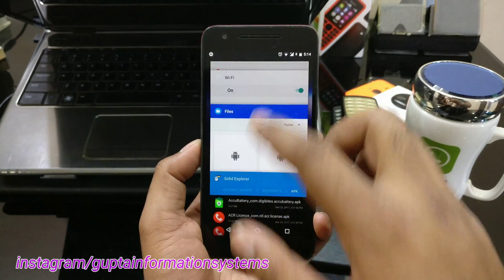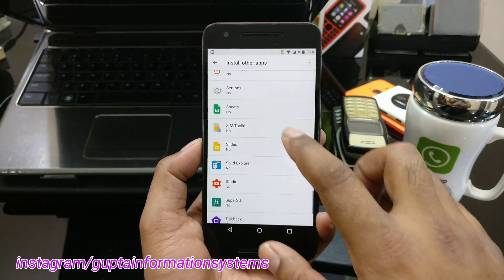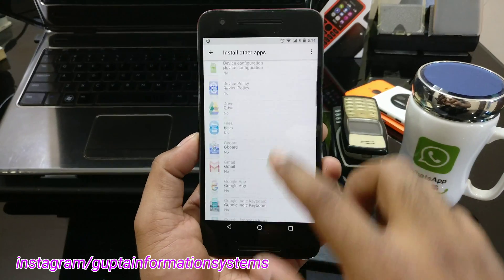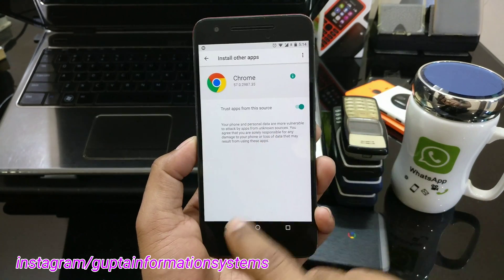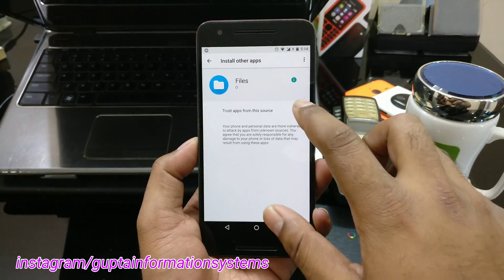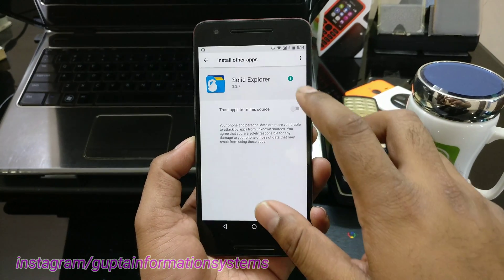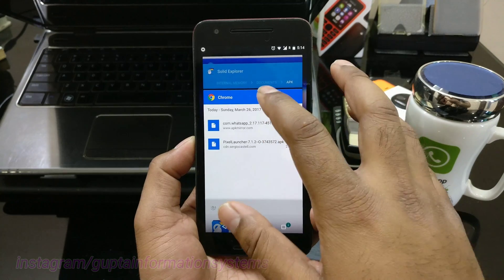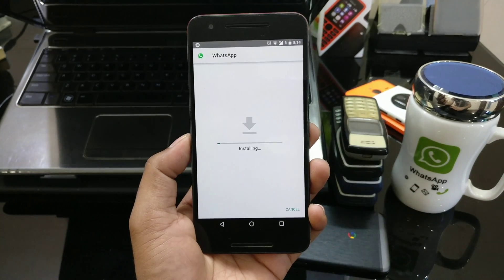For example, we'll try to install from Solid Explorer, the built-in file manager, and Chrome. First we'll try with Chrome — select Chrome, and make it Yes to allow installing apps from this source. Then do the same for the Files app and also for Solid Explorer. You need to enable this for all the applications you are going to install APKs from.